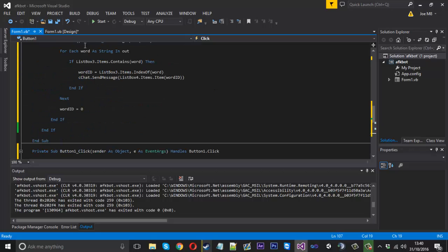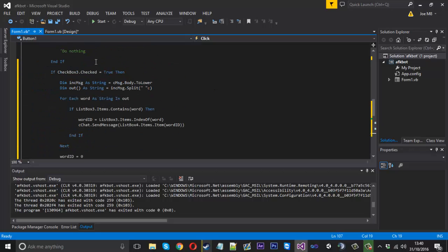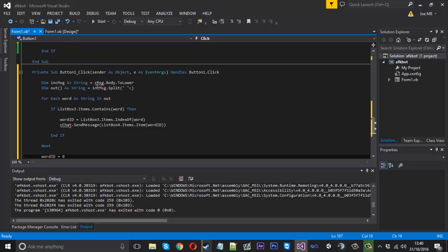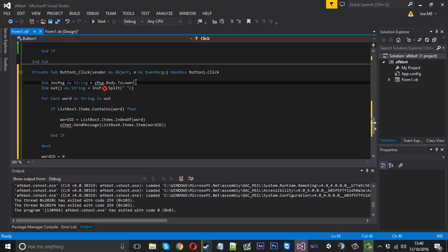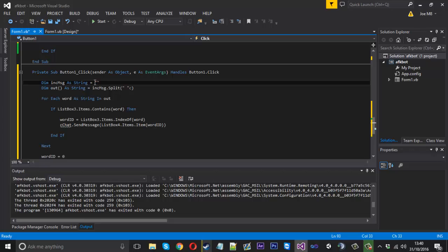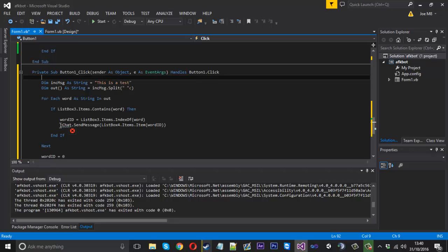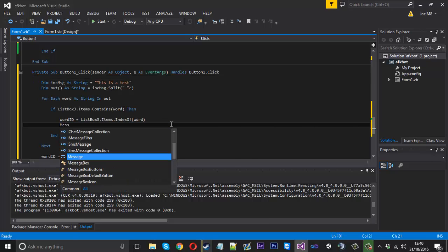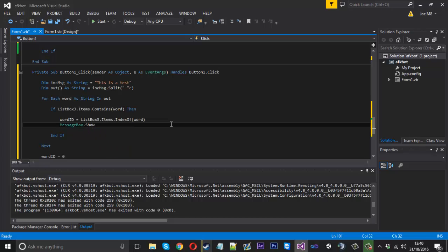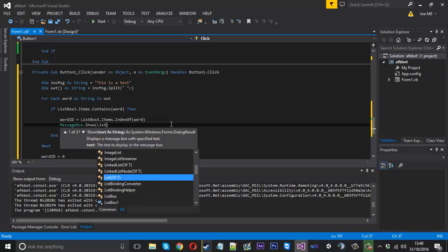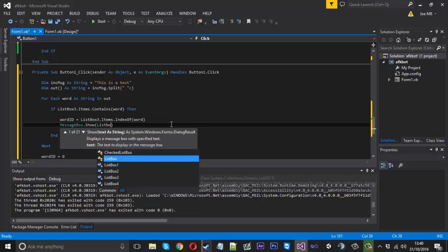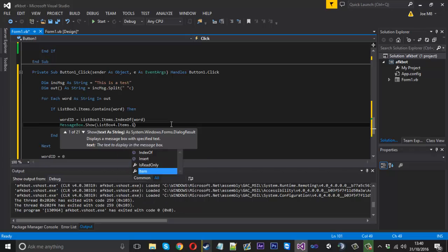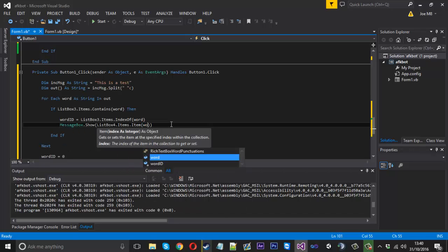Because it's not coming in from the incoming check, we got some errors here. So the incoming message will be hard-coded and I'll set it to 'this is a test'. So the incoming message is now going to be that. Then obviously we can't send a message because we're not within the Skype, so I'll just display it as a message box: MessageBox.Show ListBox4.Items.Item wordID.